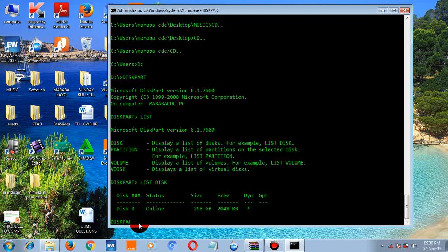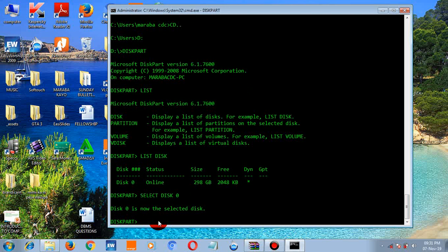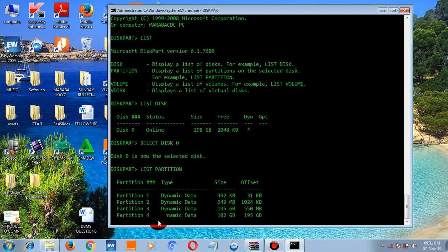Once diskpart is loaded, type 'list disk' to view your disks. This is my main disk. You need to list first and then select the disk you want. In my case I only have one disk. Type 'select disk 0', then type 'list partition' to see the partitions on that disk.